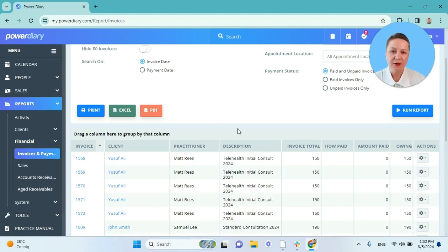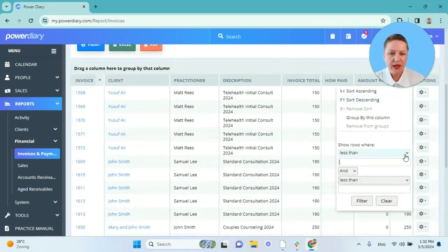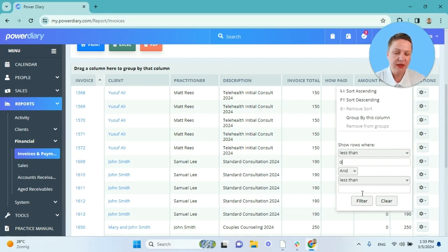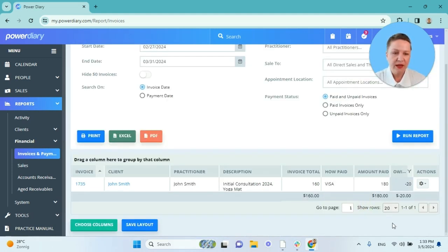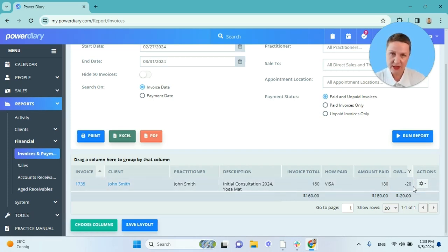Another thing is that each column has its own filter. So for example, I can filter the owing column. When I click on these three bars, the filter will open and I want to see the rows where the data is less than zero. Then I filter and I can see that I have one invoice that has the amount owing in negative — minus twenty dollars.